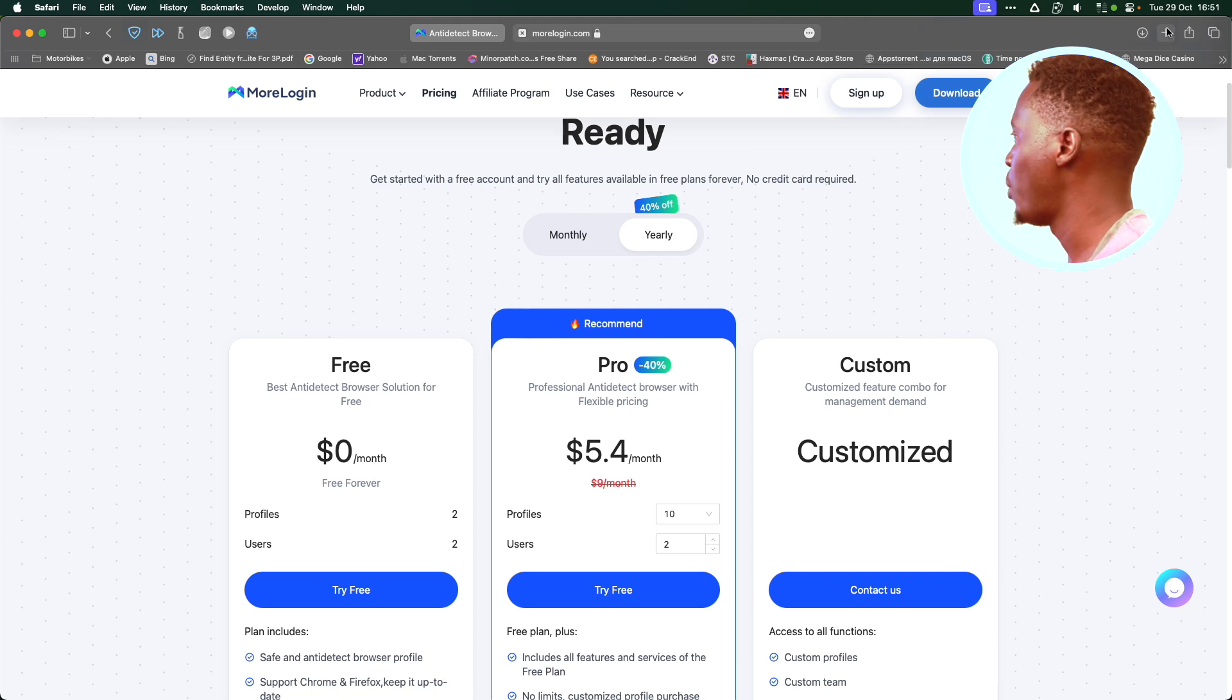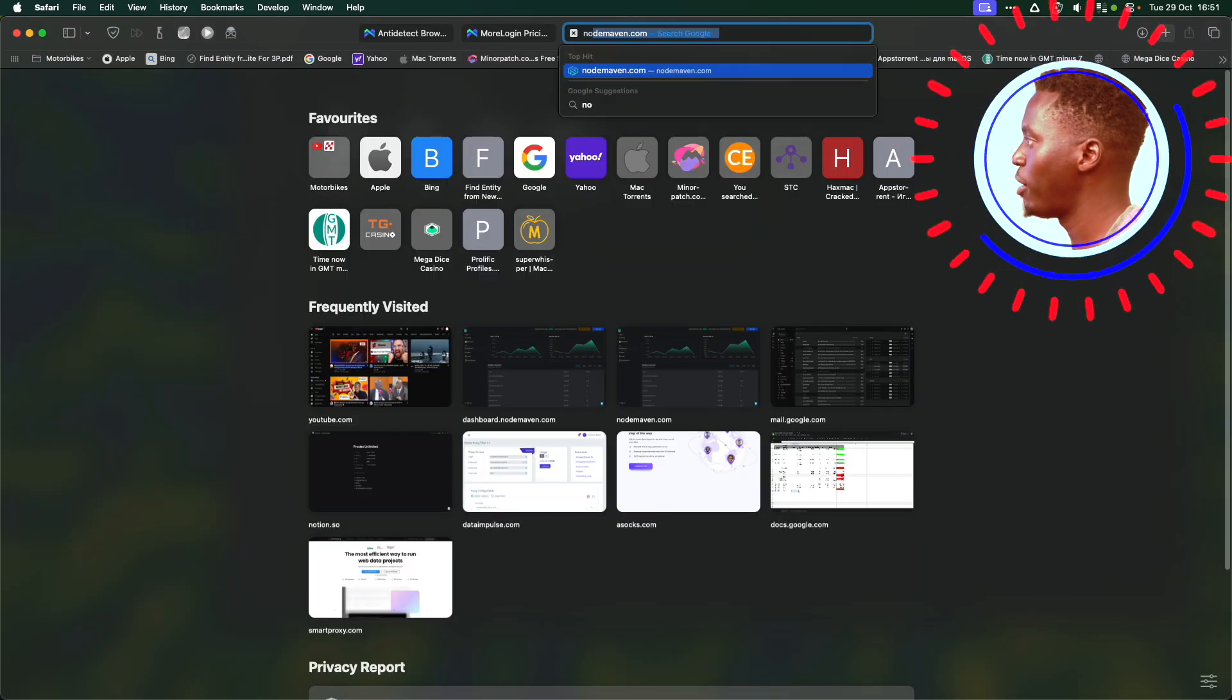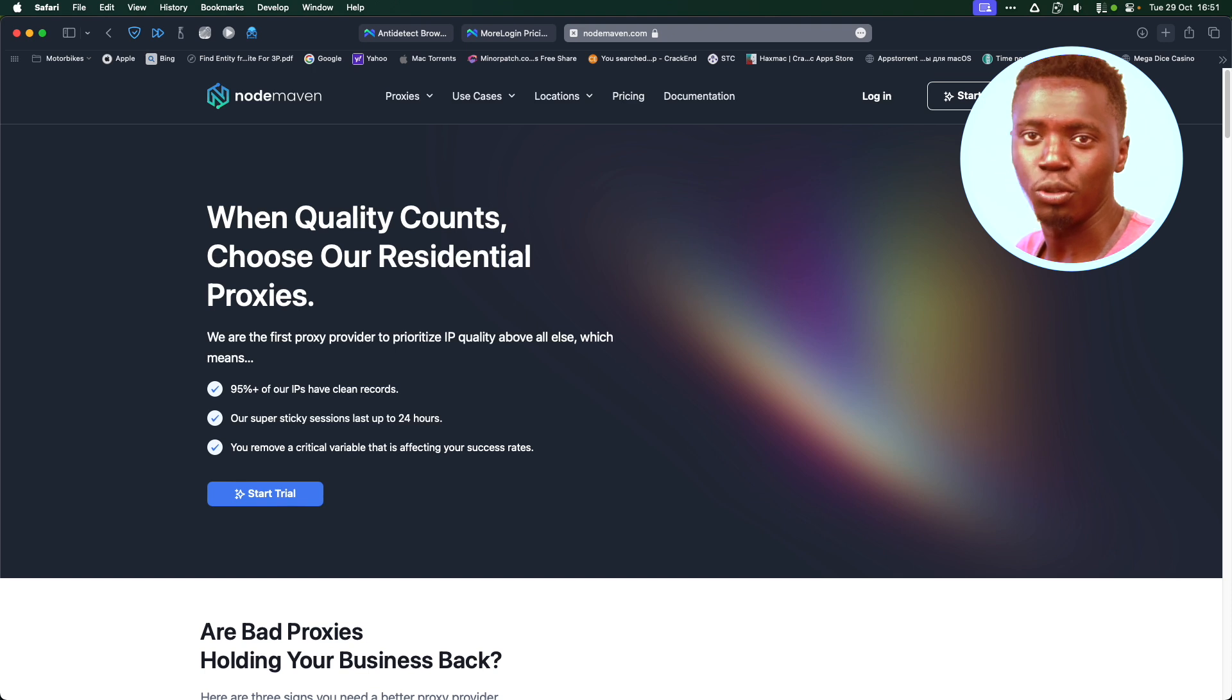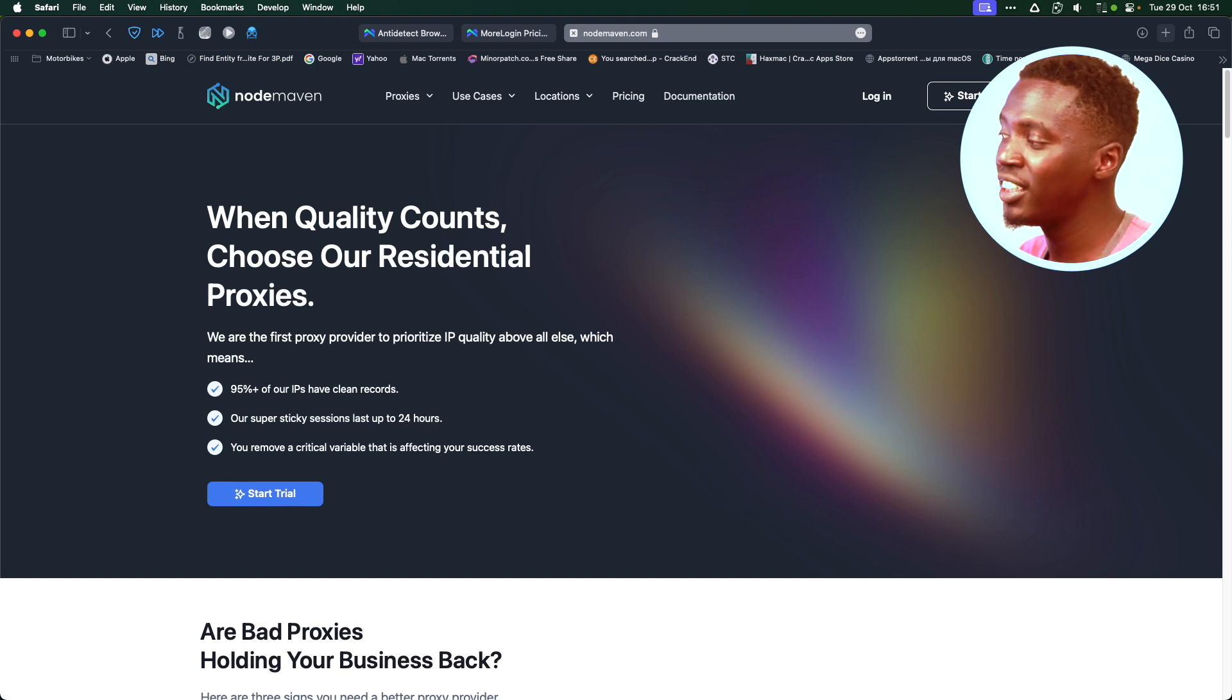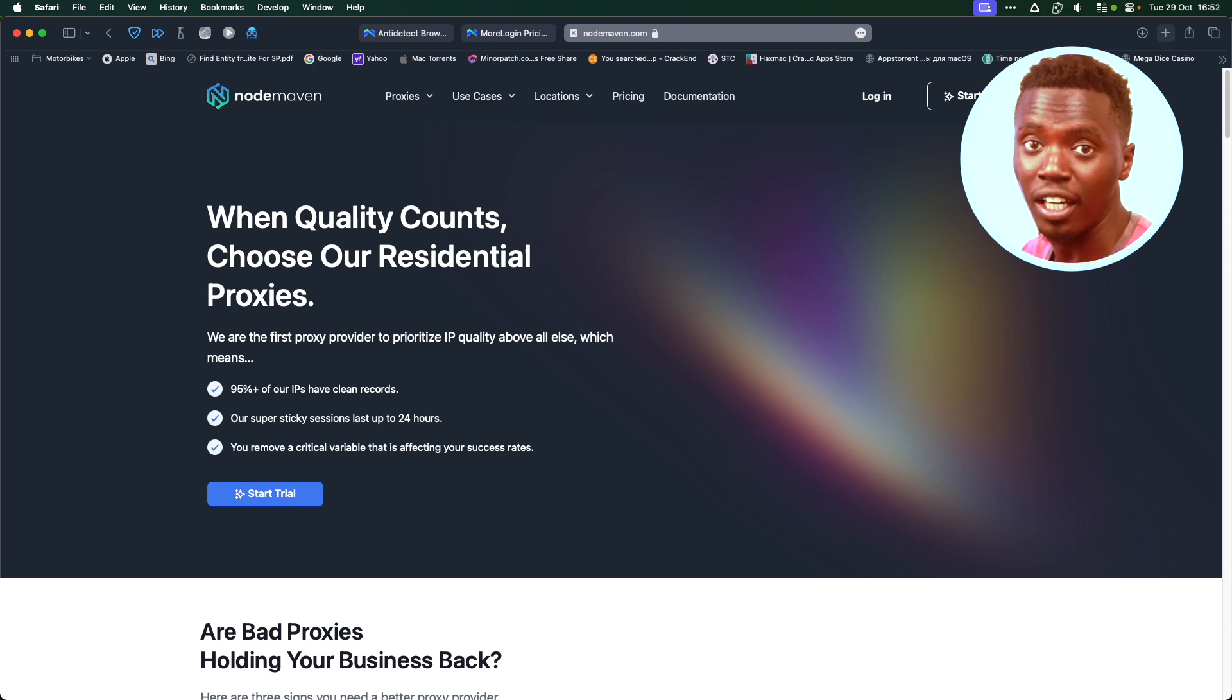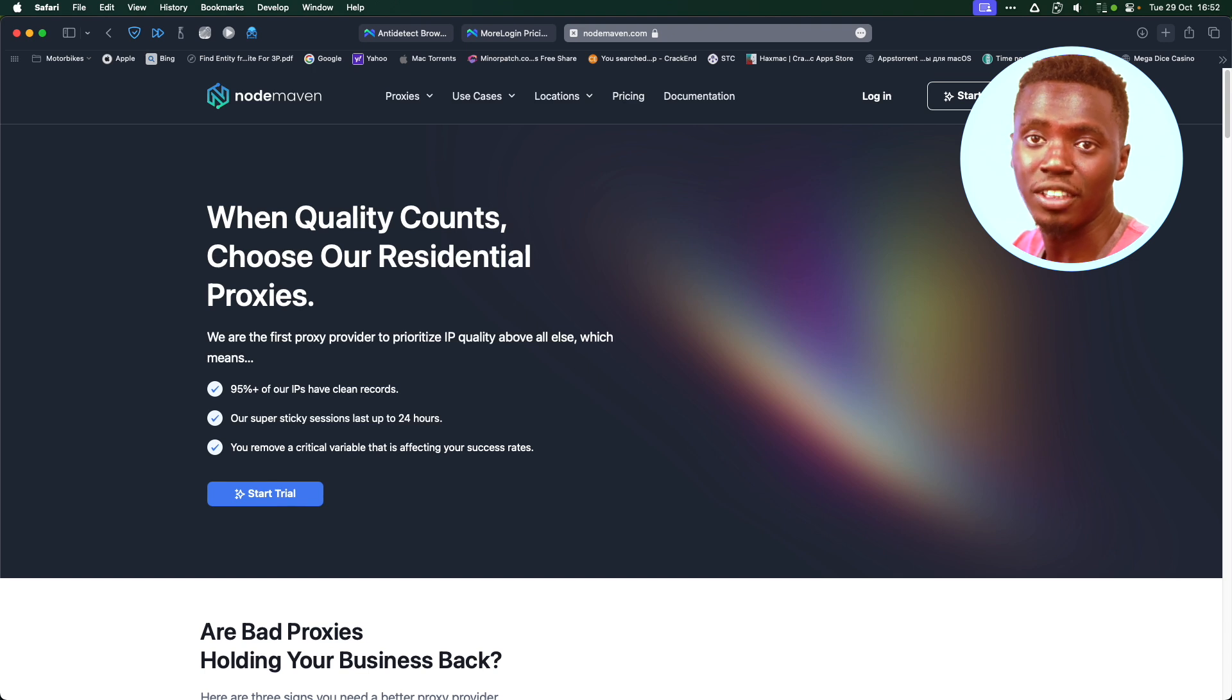Then you're going to go to Nordmarven. Nordmarven is going to be your proxy provider. There are many proxy providers. The reason I love Nordmarven is they have a filter and you only get high quality IP addresses. What you're going to do, again, use the link in the description, you'll get a 35% discount.